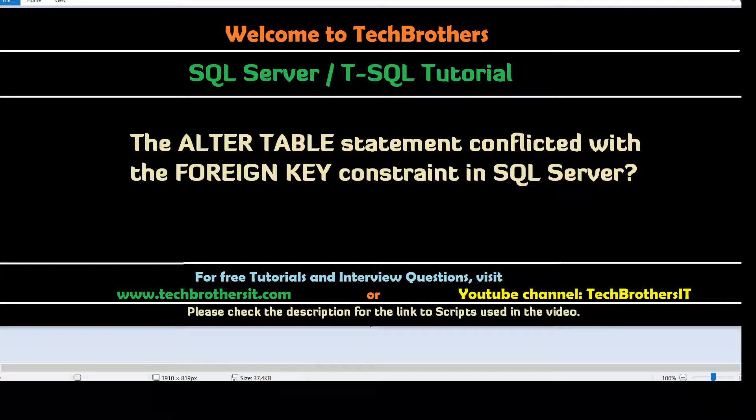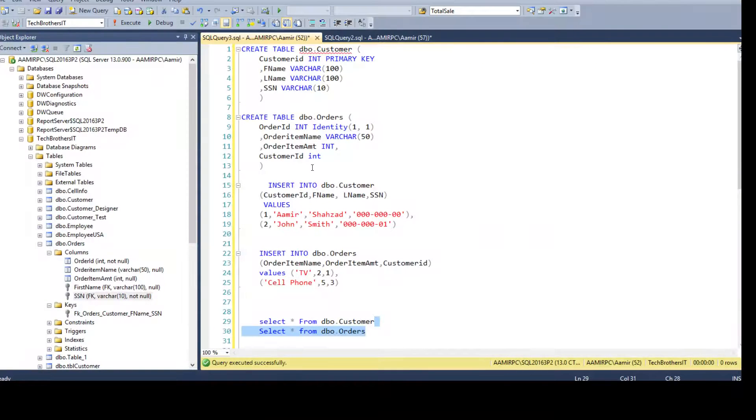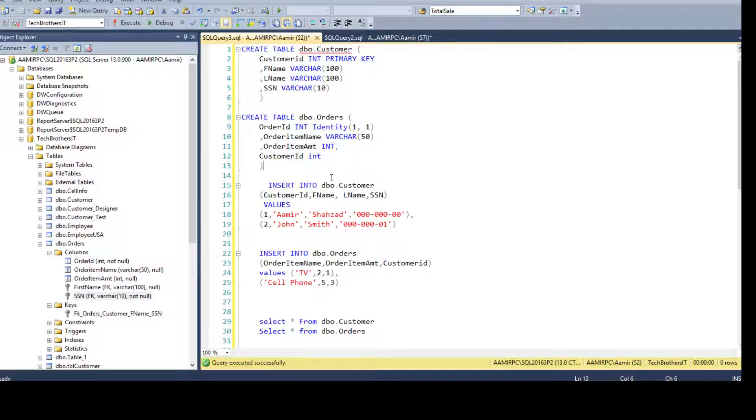The error is the altered table statement conflicted with the foreign key constraint in SQL Server. Think about a scenario where you have two tables created. You have inserted some data and then your manager asks, hey, we need to create the foreign key constraint.